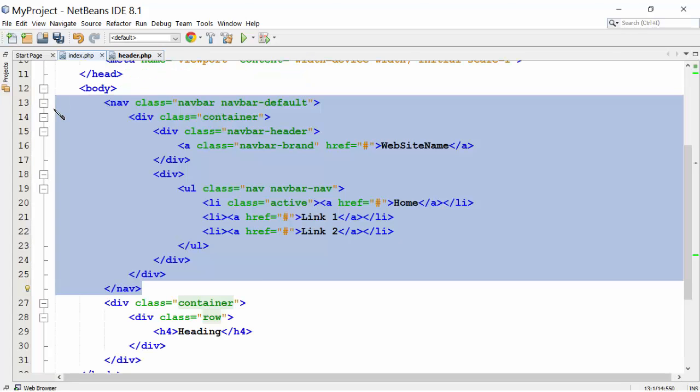We will include the header.php using include like this. Start the PHP code inside the body section. Use include statement followed by the web page name.